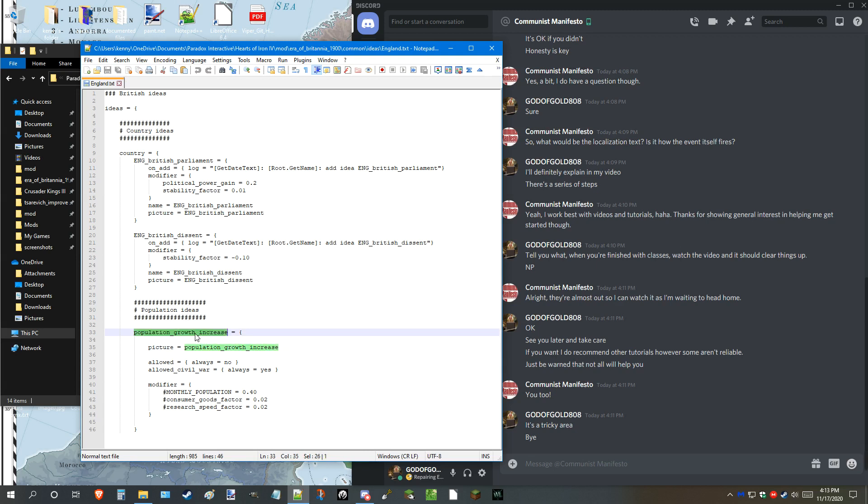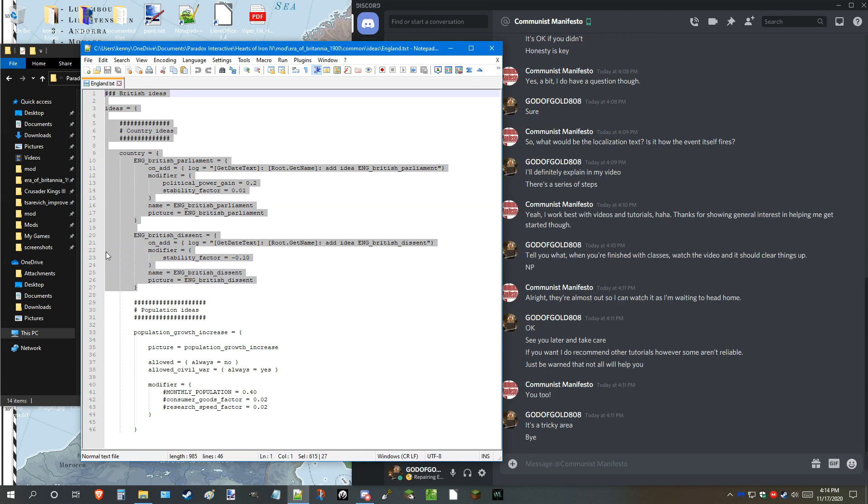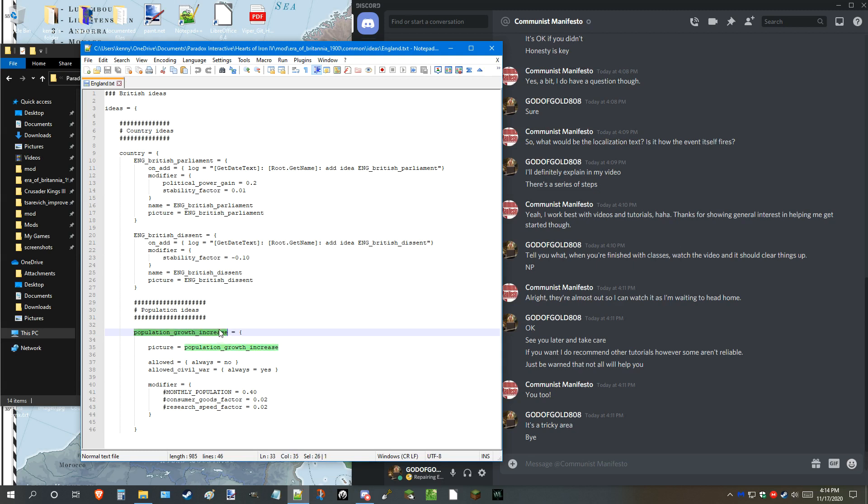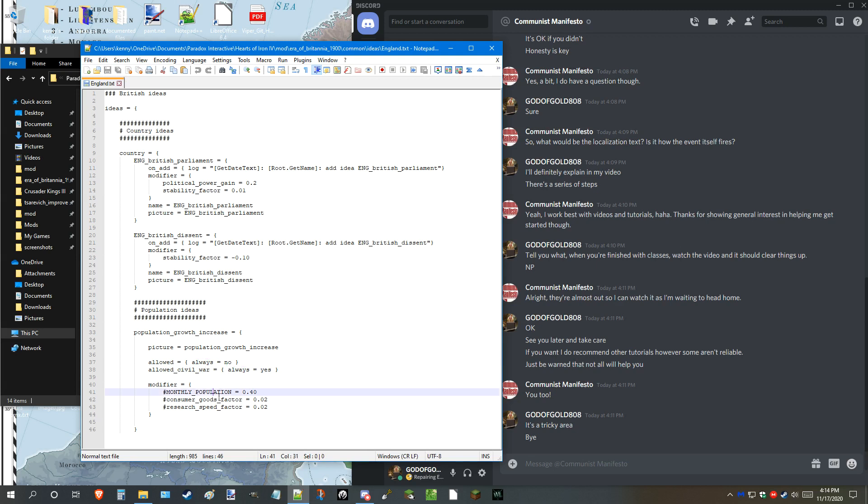In this tutorial, we will be discussing ideas. For example, you see this population's idea? Don't worry about all this up here, ignore this. These are the British ideas for the mod. I'm just giving you an example. Down here, these are population ideas. Population growth increase. There are four variants of this idea. For example, you can have increase, steady, stagnant, or decline.